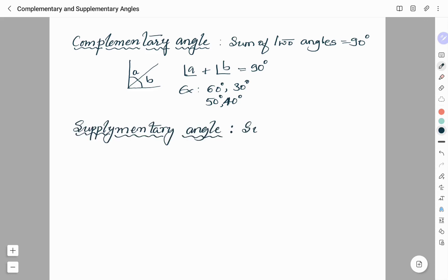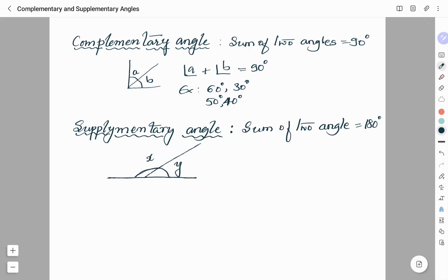Whenever two angles add up to give 180 degrees, the angles are called supplementary angles. So, the sum of two angles should be 180 degrees to be supplementary angles. From the figure, the sum of angle X and angle Y is 180 degrees. Therefore, angle X and angle Y are supplementary angles.